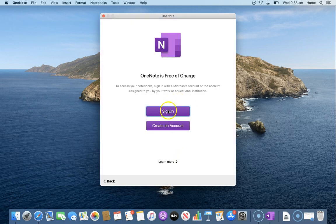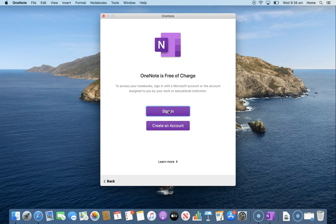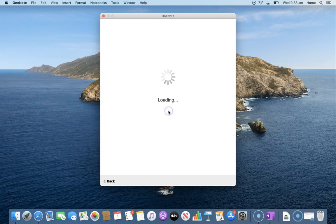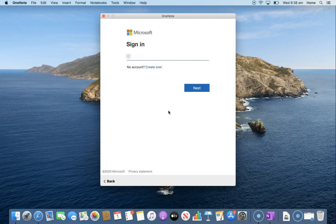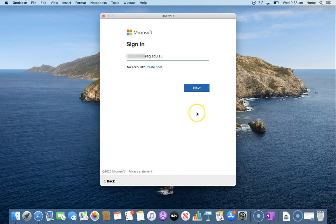From here we want to sign in to our school account. This will allow our notebooks to sync. To do that we're going to use our school email address, the same as we used to download Office. And then choose next.